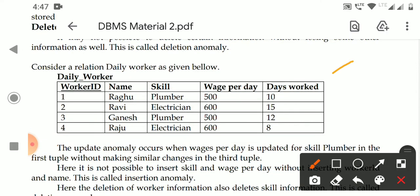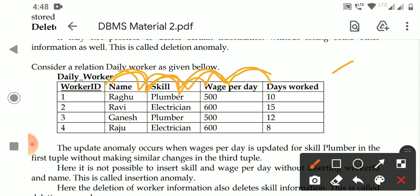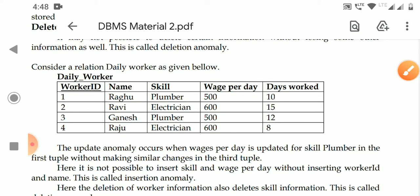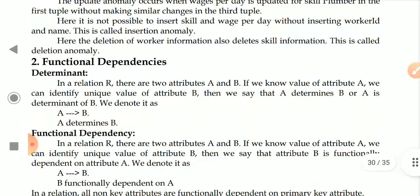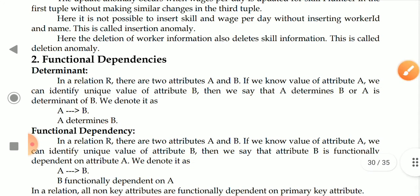The functional dependency identifies a relationship among attributes — a relationship among these attributes, not entities. So that will be discussed in functional dependencies. Several dependencies are there; we will discuss them one by one. The first one is a determinant.